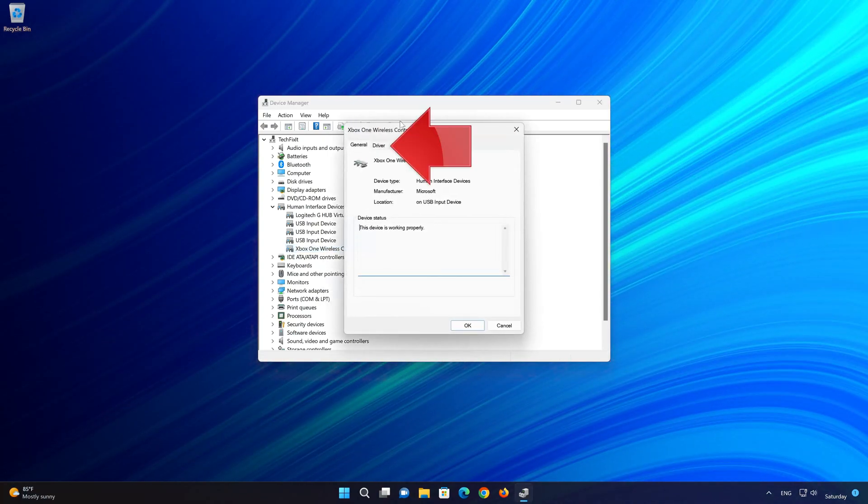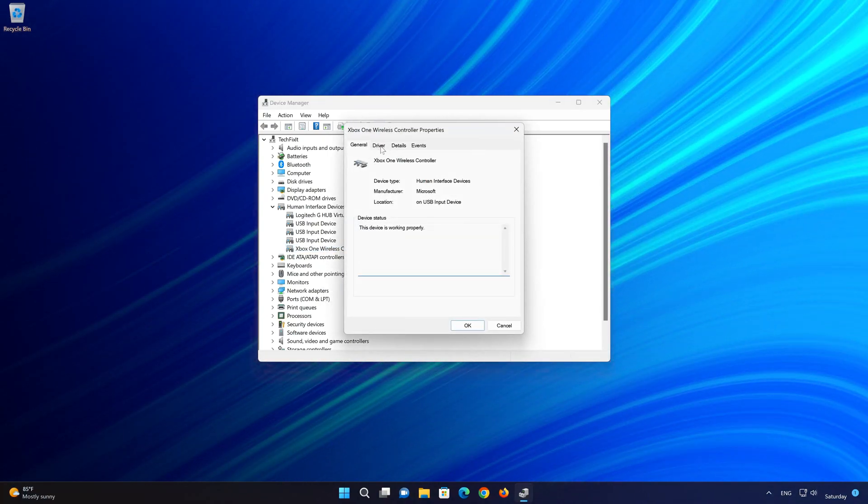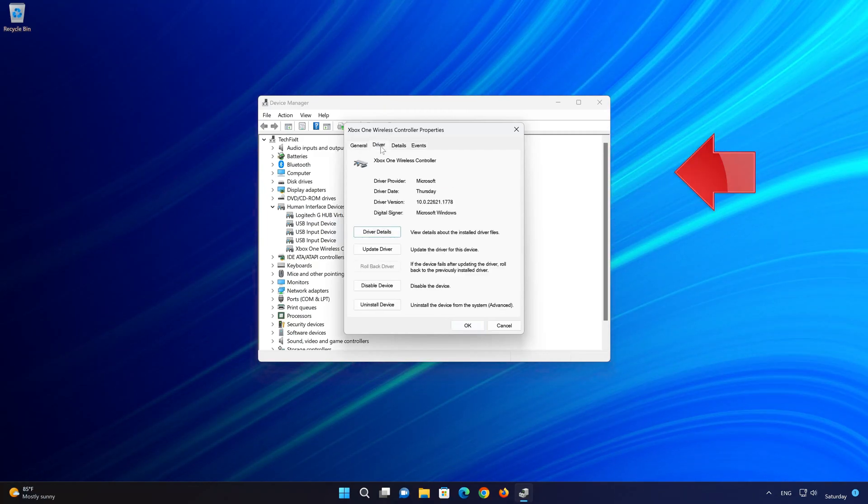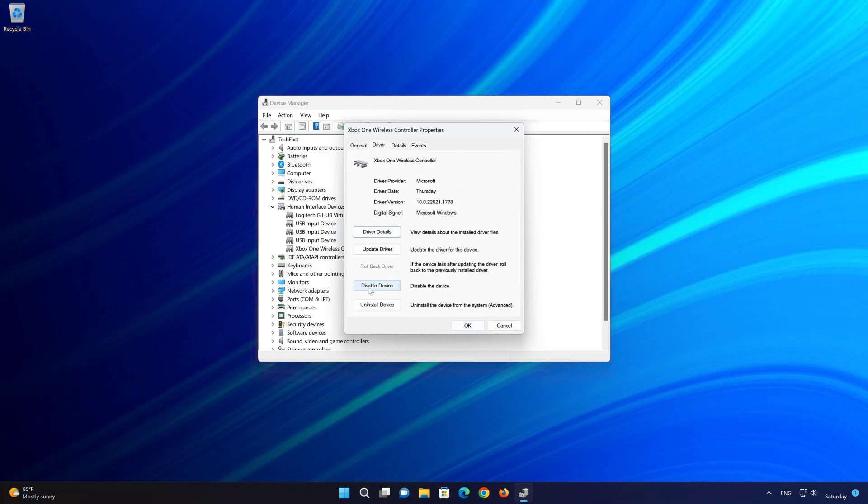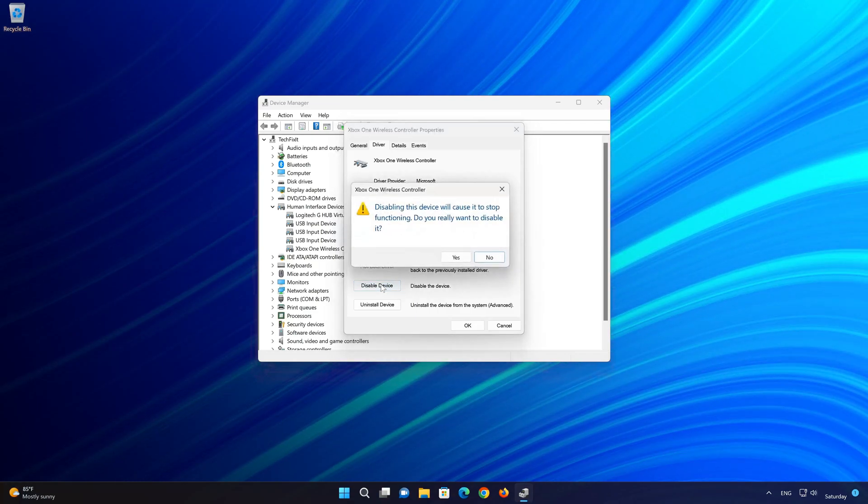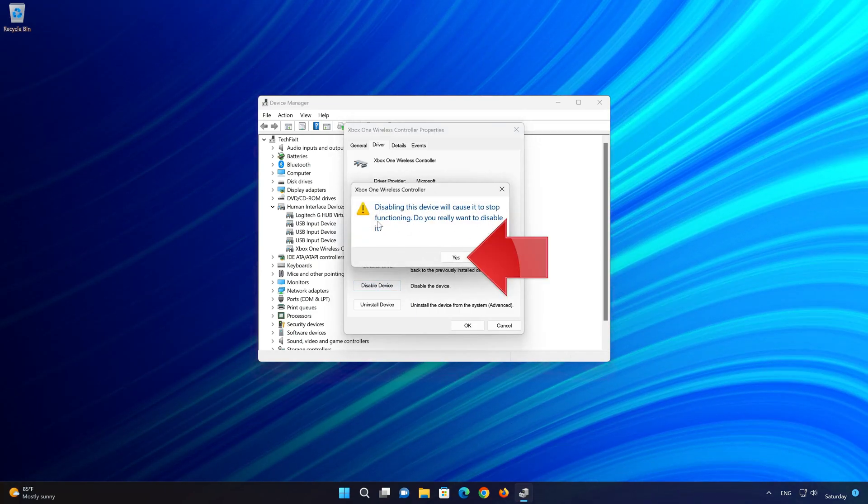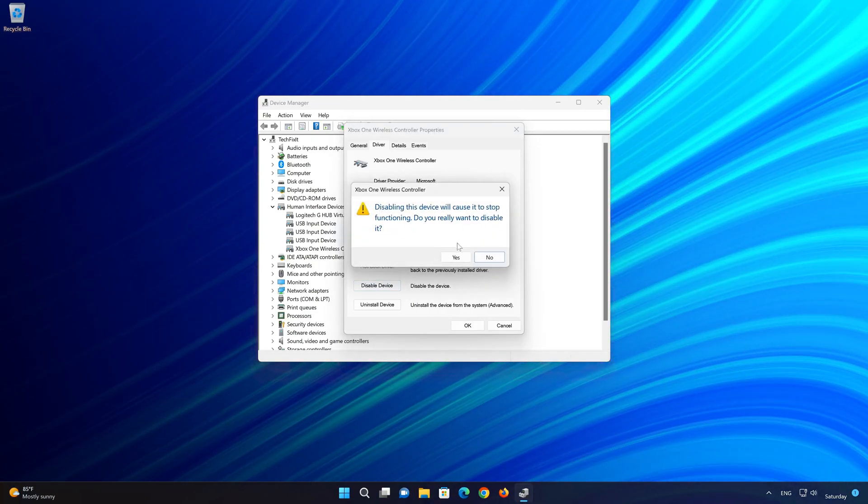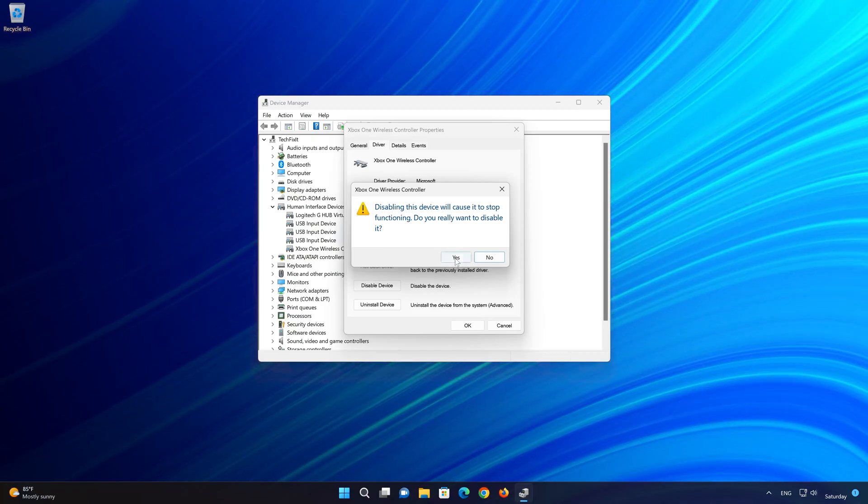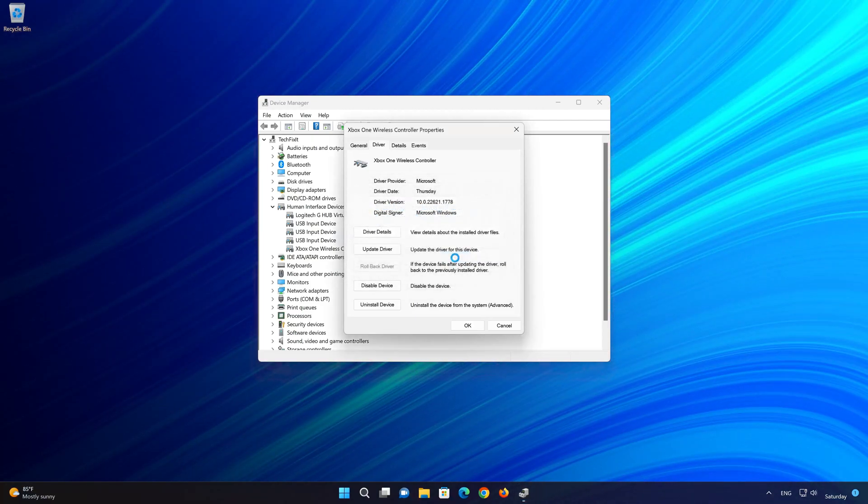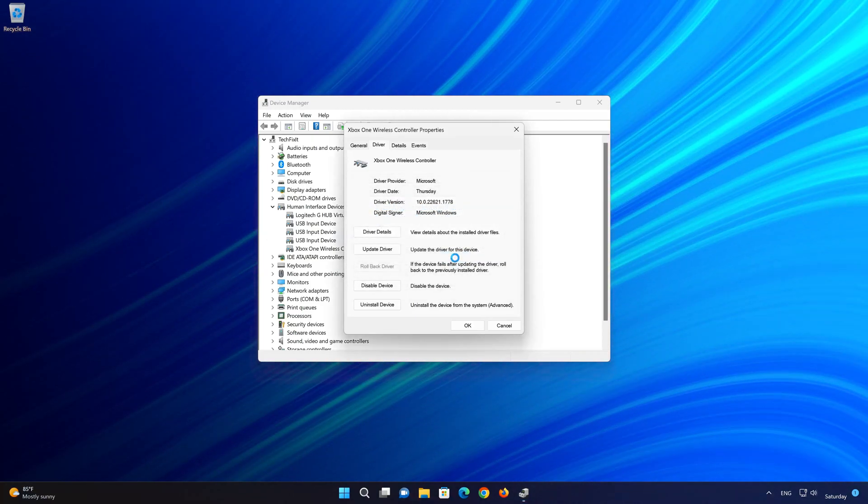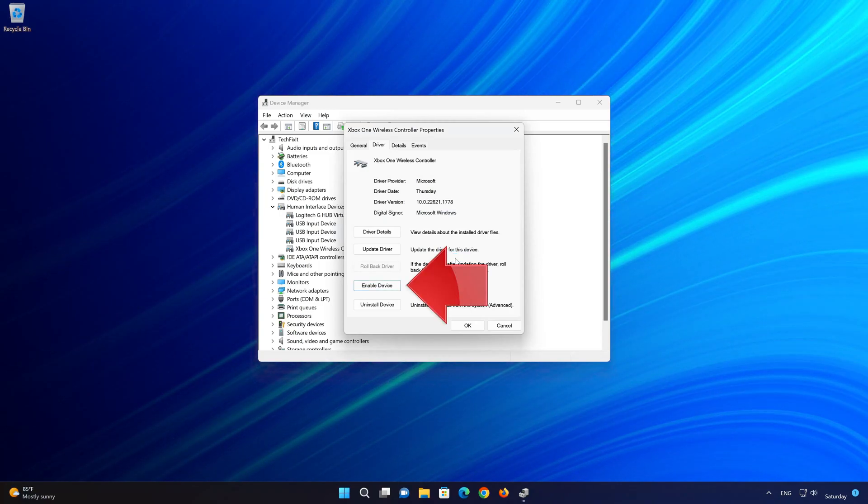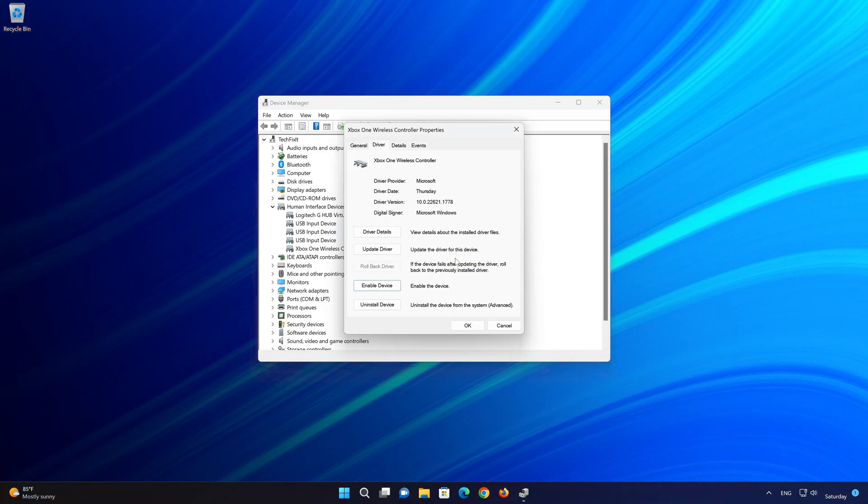Open the Driver tab. Click on Disable. Disabling this device will cause it to stop functioning. Do you really want to disable it? Press Yes. Now press Enable and check if your controller is working.